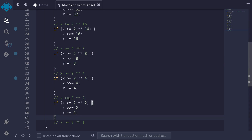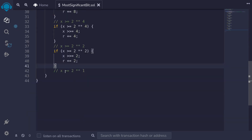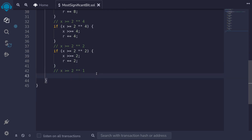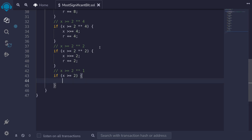I've written all the if conditions except for the base case of when x >= 2^1. As recalled from the algorithm video, for the base case we don't do any shifting of the bits. The only thing we do is increment the total shift by 1. So if x >= 2 (which is 2^1), we don't shift x — instead, we just increment the counter r by 1.